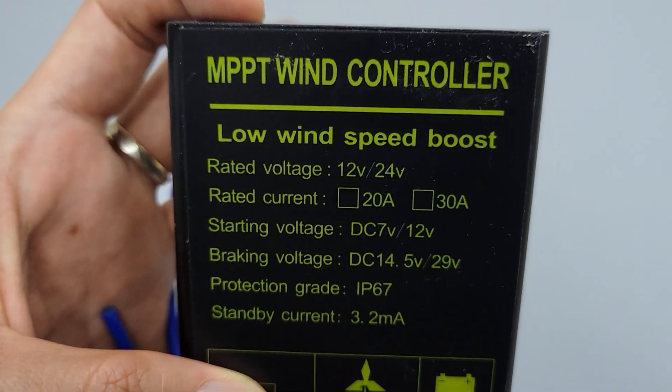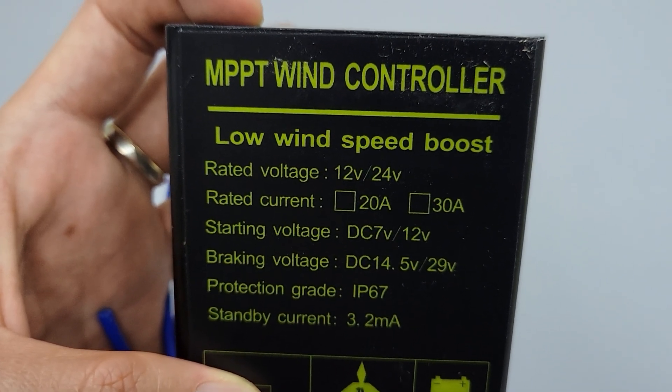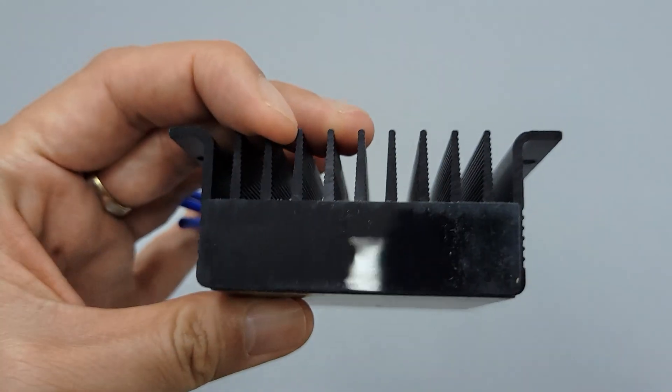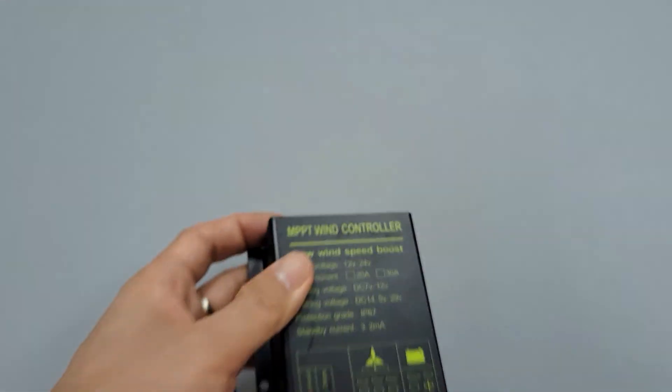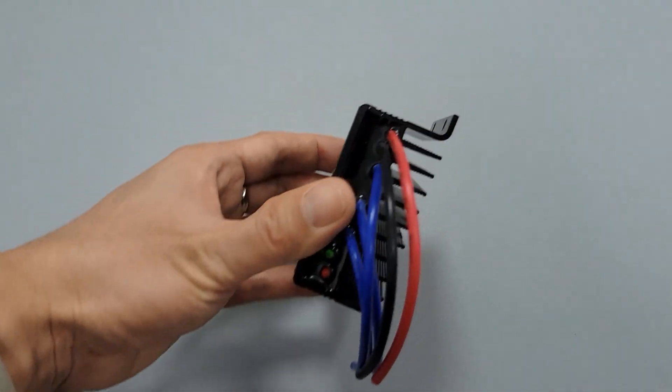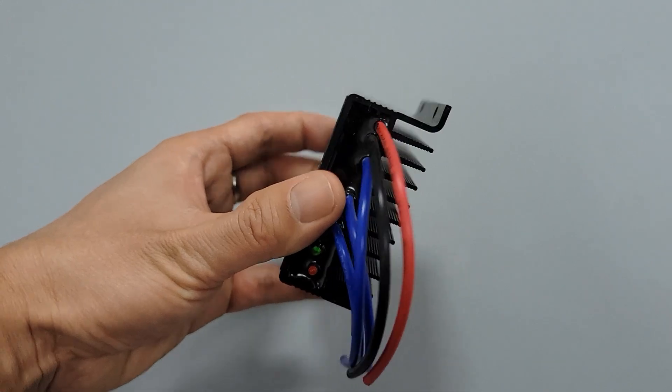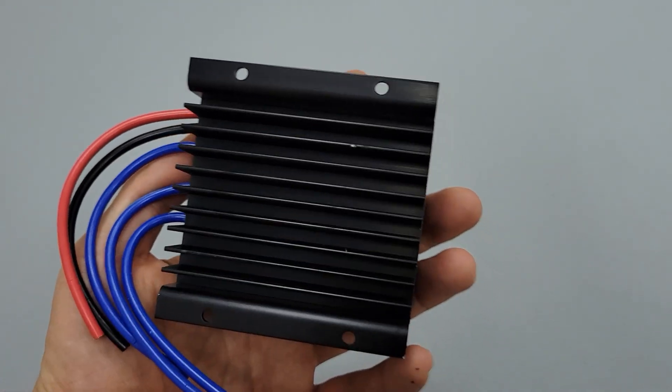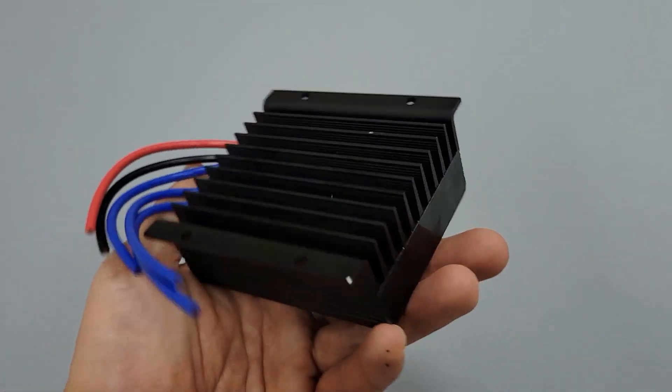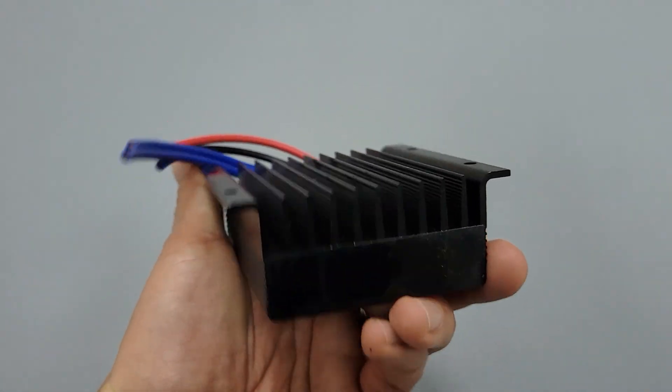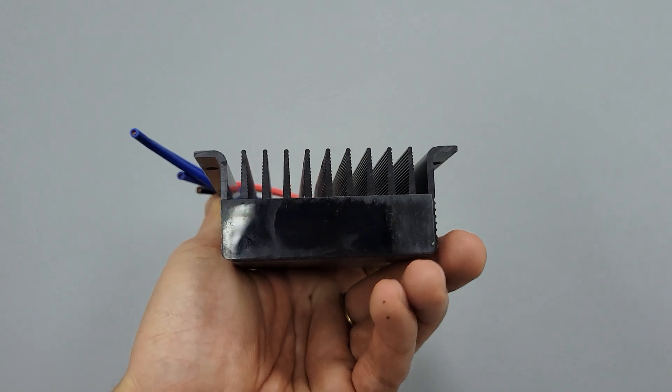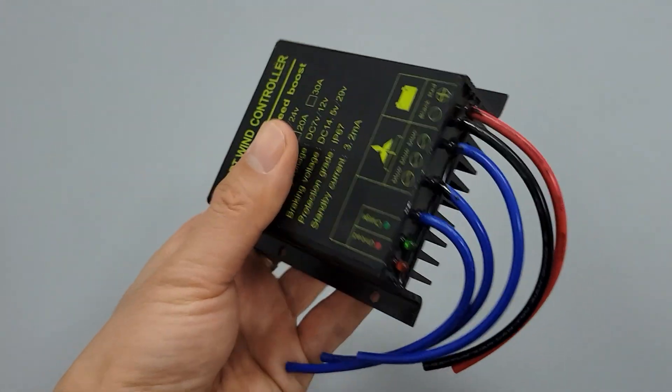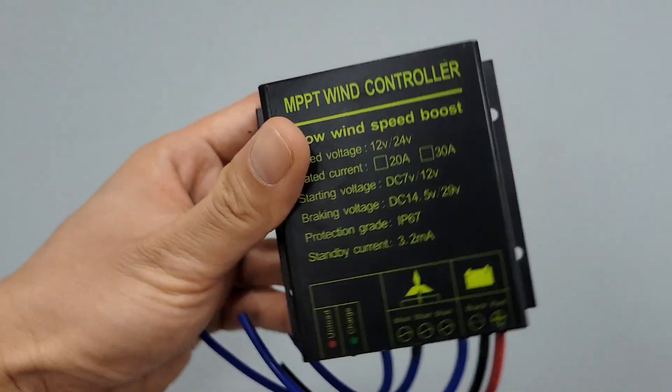This wind charge controller is suitable for 400W, 500W, and 600W systems. The maximum wind generator power can reach 800W. You can call it a 20A charge controller, while it can handle 25A current as well.